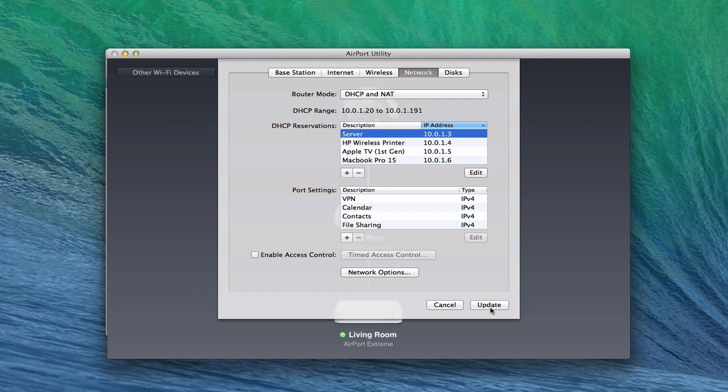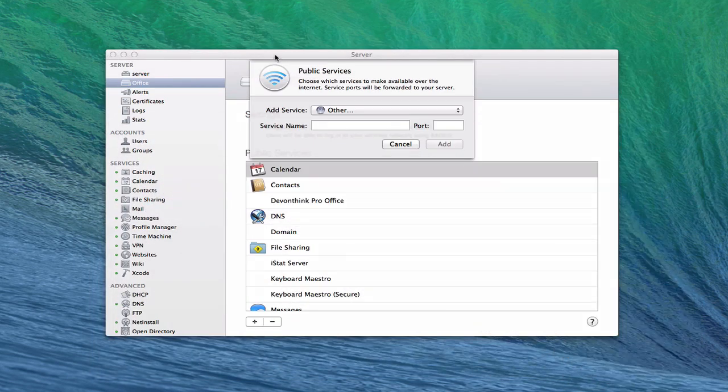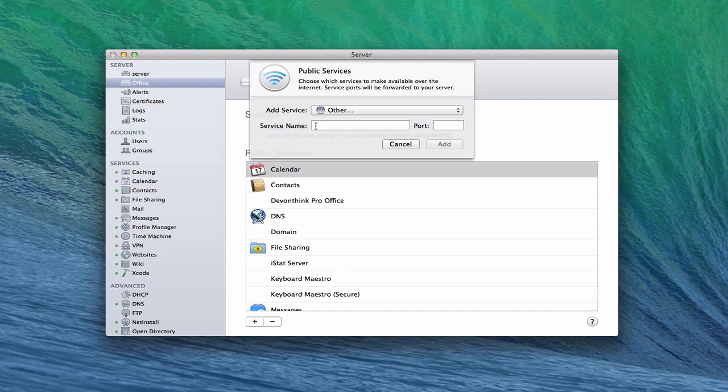And then that information would show up right here. And then I'd have to click update, and it would restart the router. And so then I'd have to wait for it to restart to come back and have everything up and running again.